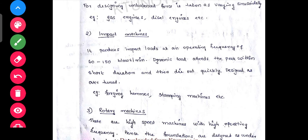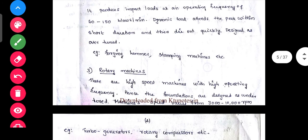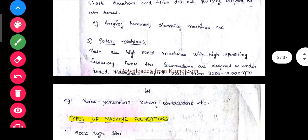Reciprocating machines produce a periodic unbalanced force. Operating speed of reciprocating machines is usually smaller than 1000 rpm. For designing, unbalanced forces are taken and weighted sinusoidally. Examples: gas engines, diesel engines, etc. In industry — for example, factories — these engines are running continuously in to-and-fro motion.